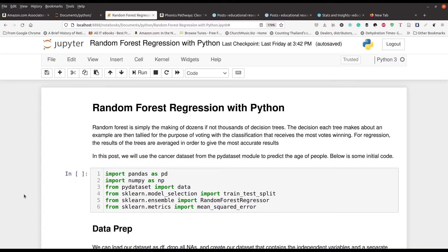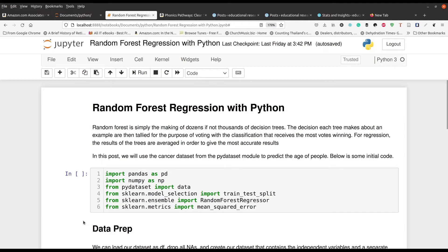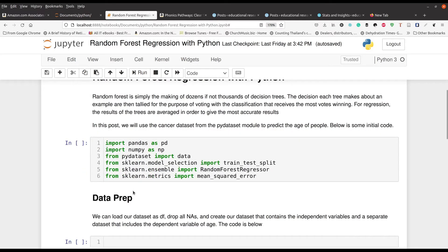So what we're going to do in this video is we're going to be taking a look at a cancer data set and we're going to be trying to predict the age of people based on the independent variables that are available in the data set. So you can see right here in this first cell, these are the various packages or modules that we're going to be using: pandas, numpy, pydataset like normal. And then for lines four, five and six, those are our main stars.